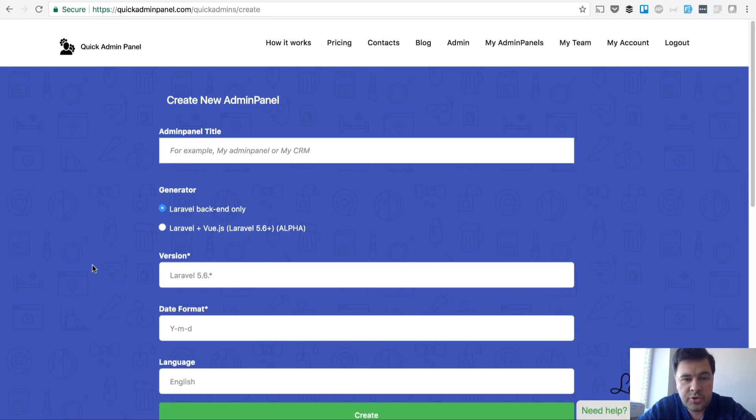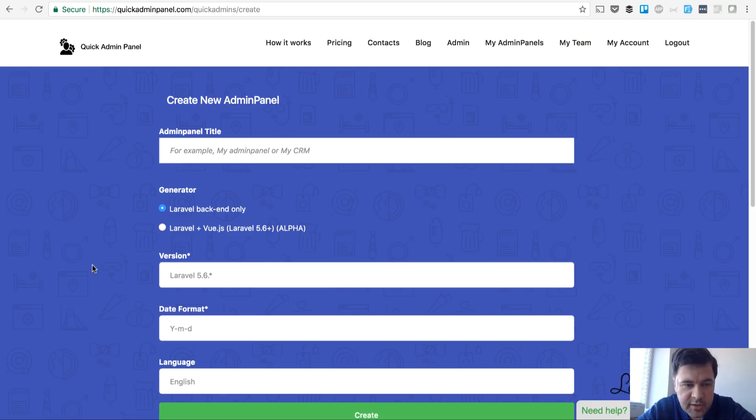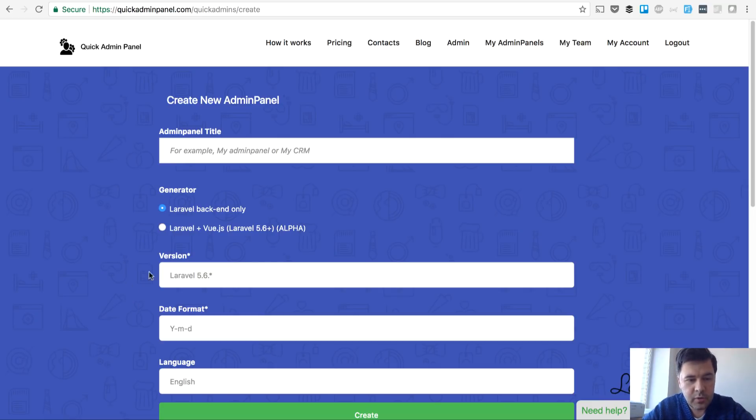It's a version to generate Laravel admin panel with Vue.js. So not only back-end Laravel but Laravel as API with Vue.js as front-end. I will demo that quickly.